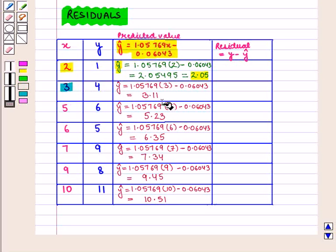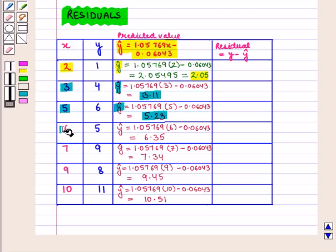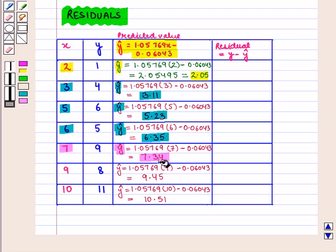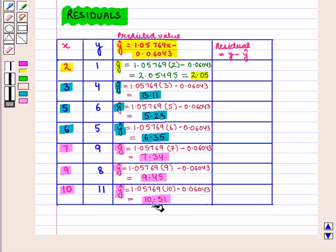Similarly, for x = 3, ŷ = 3.11. For x = 5, ŷ = 5.23. For x = 6, ŷ = 6.35. For x = 7, ŷ = 7.34. For x = 9, ŷ = 9.45. And for x = 10, ŷ = 10.51.